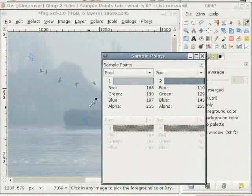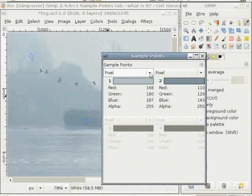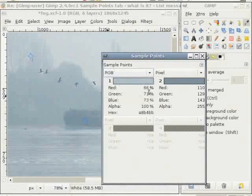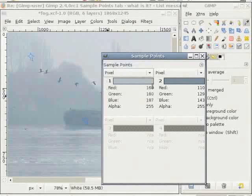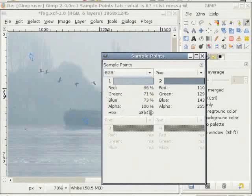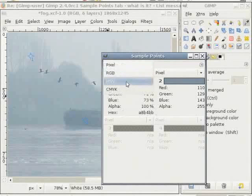When you click on Sample Points, you have the sample points for 1 and 2 — this is one method of getting color information about different points in the image. I can change here from pixel to RGB and get the values for red, green, blue, and alpha displayed as percentages. With pixel selected, you see the actual numerical value of colors; with RGB selected, you see the hex code for HTML. You can also change to HSV or CMYK color model.